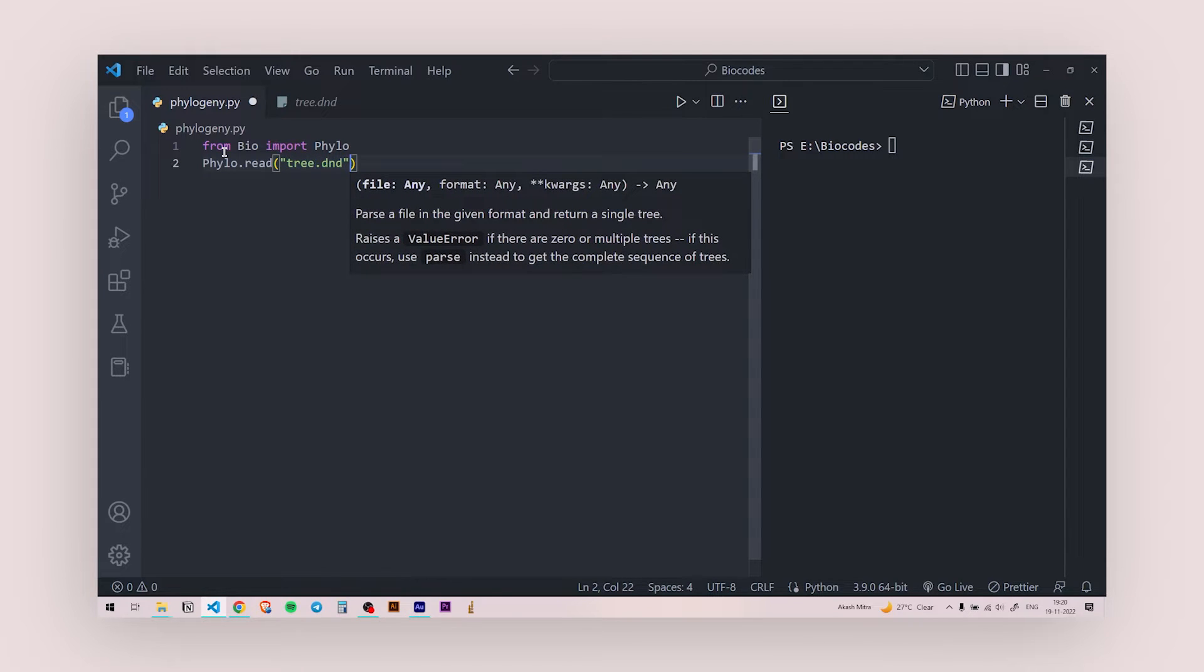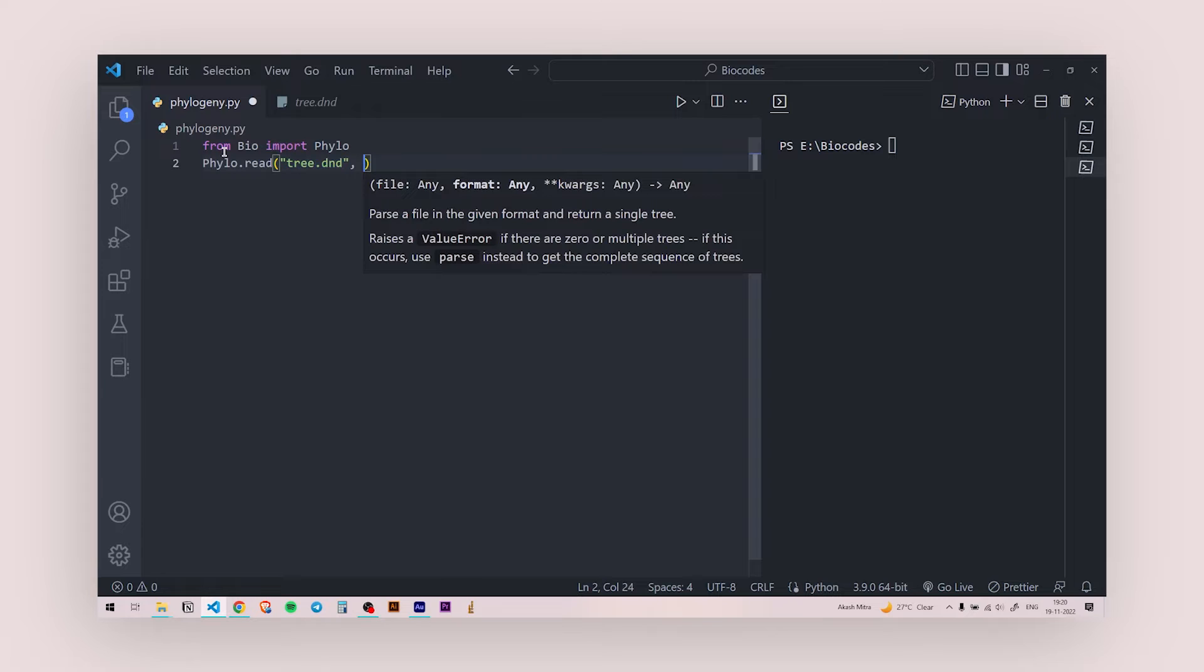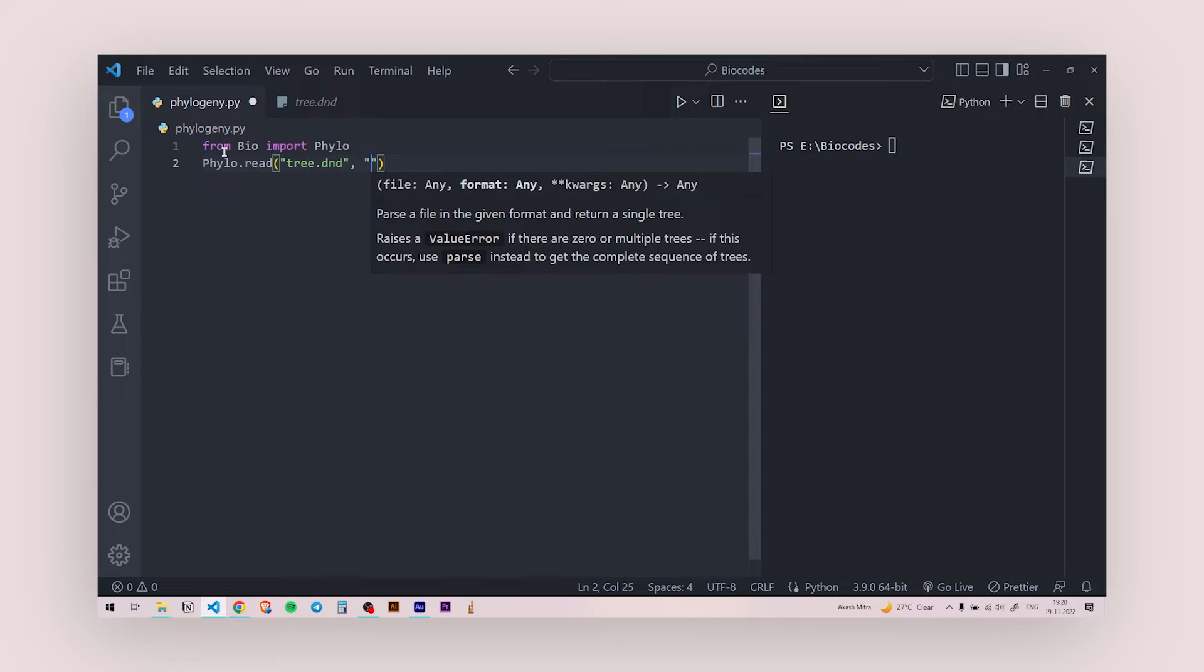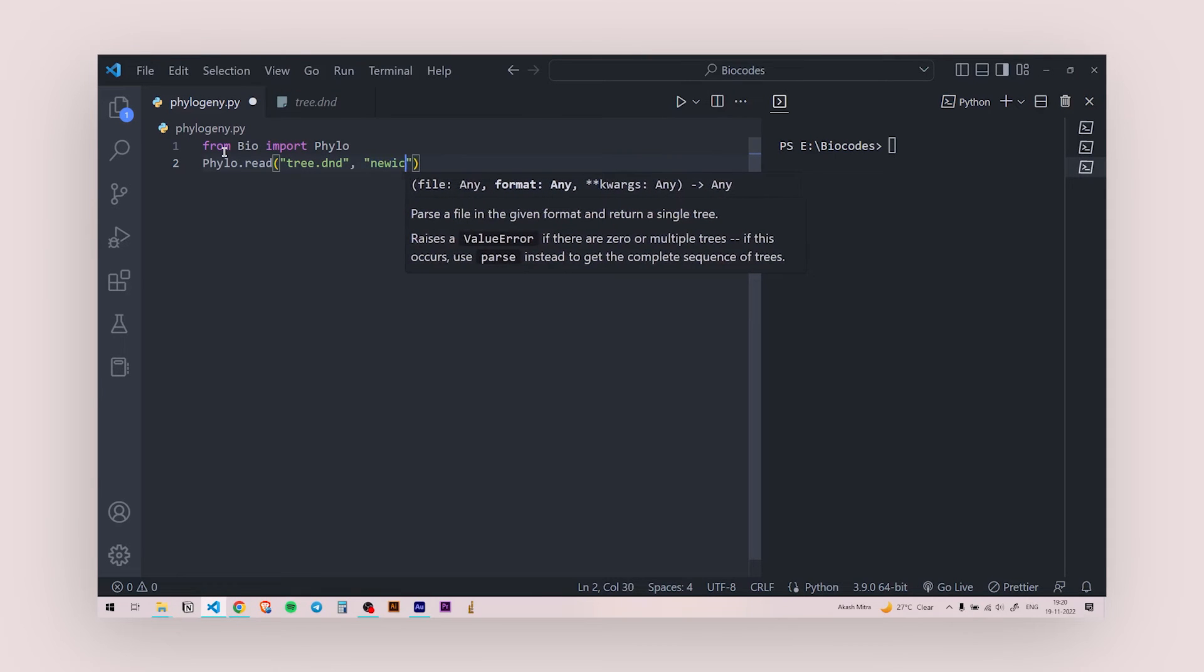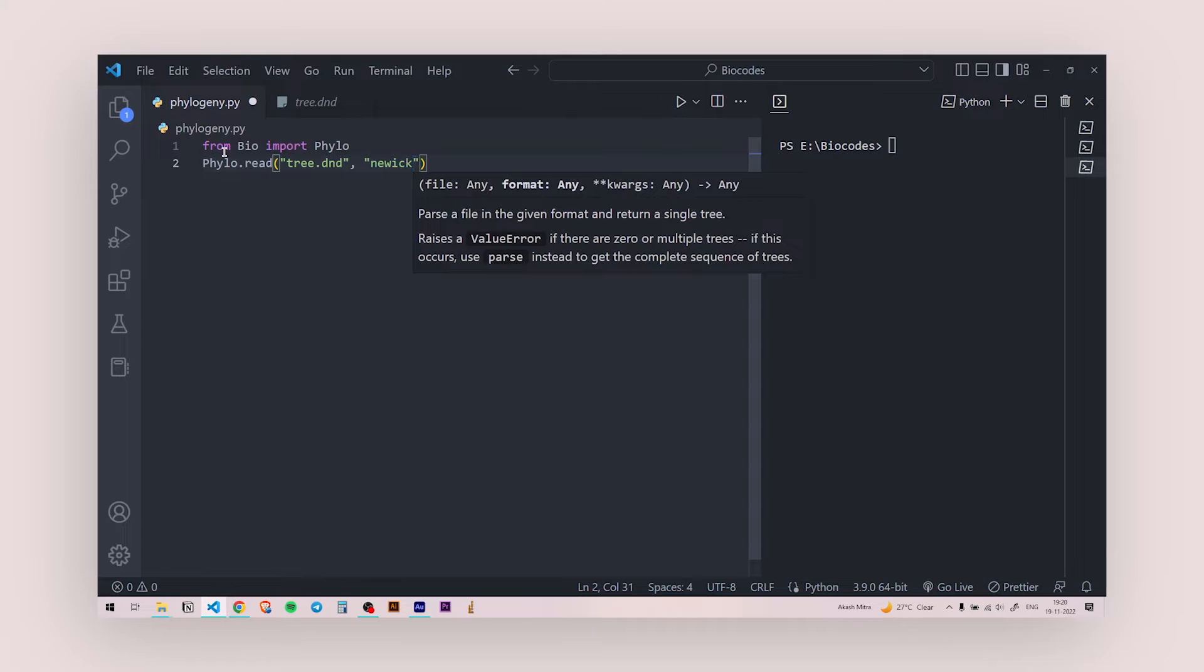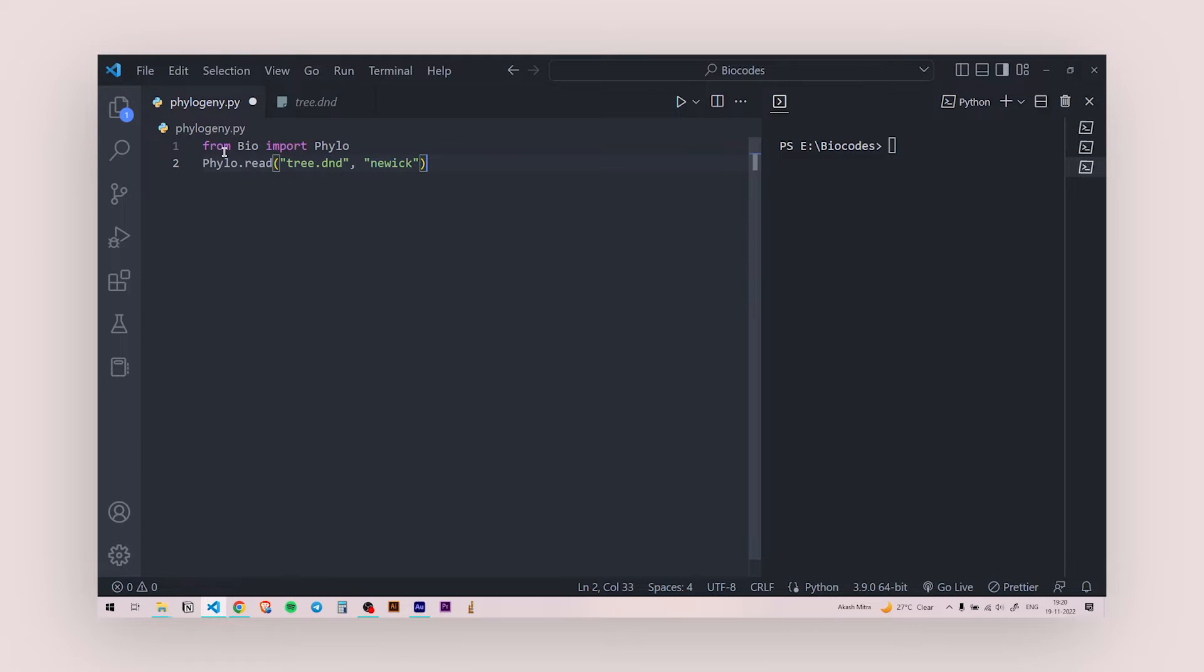And we are going to look at, we're going to give in the format. Like I said, it's a NEWICK format tree file. So these two are needed. So if you have a different format tree file, you're going to give that.